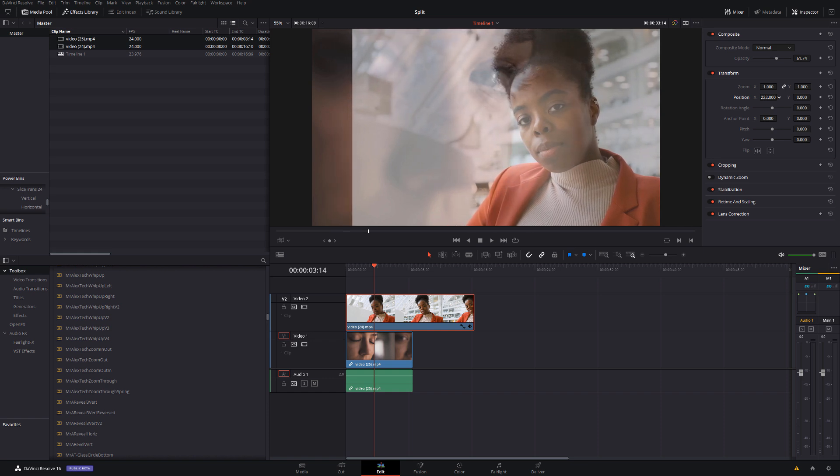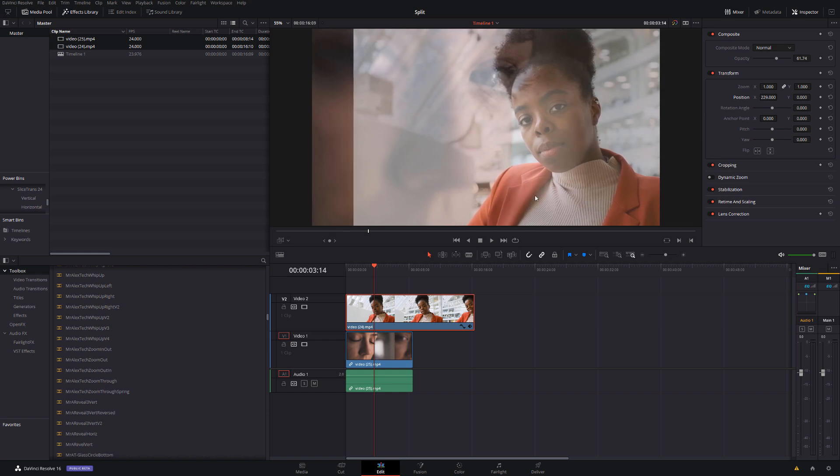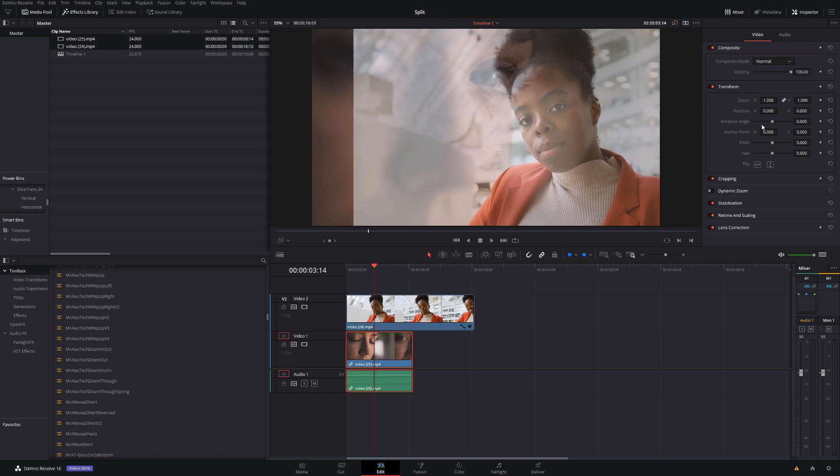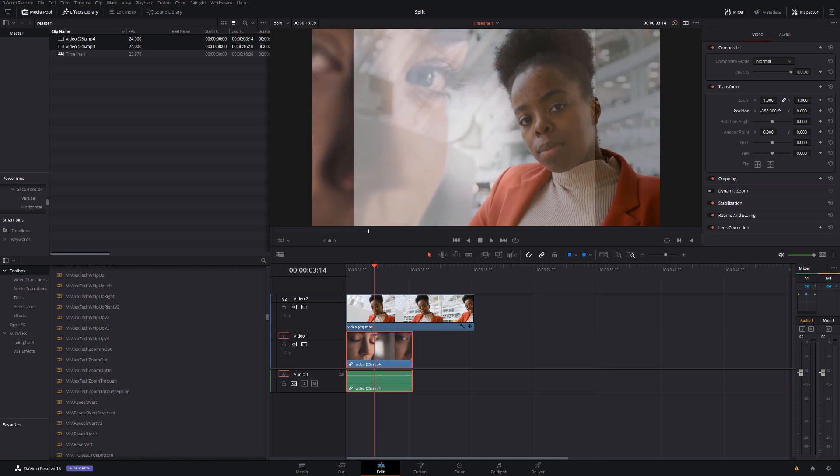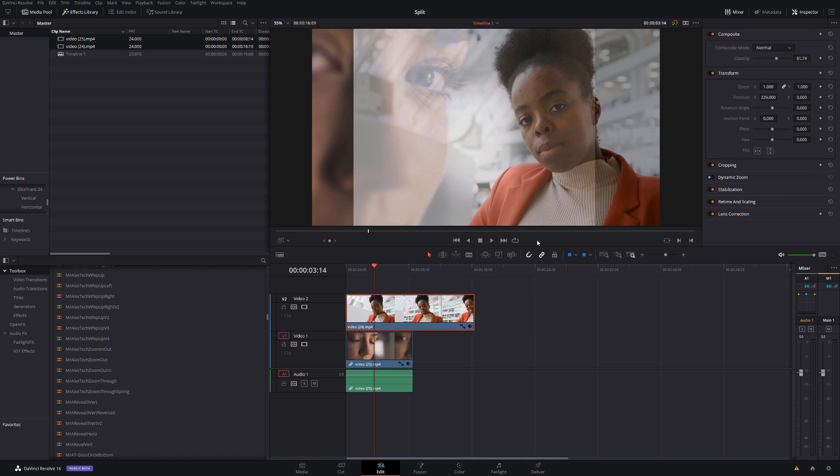We'll come down, select the second clip, move this one over to the left, and we're going to go with something like that. I'll then just select this top one and put the opacity back to where it was.